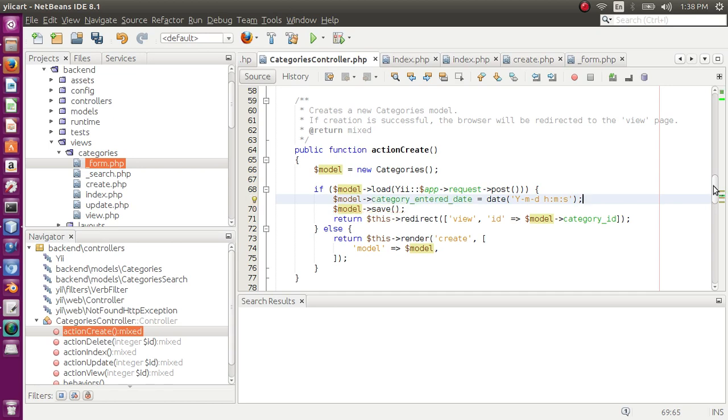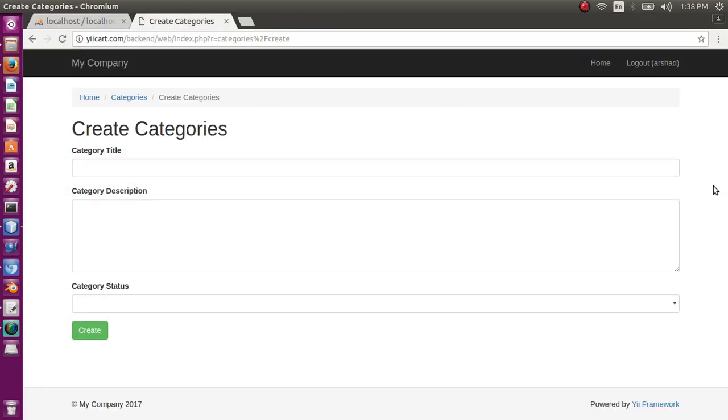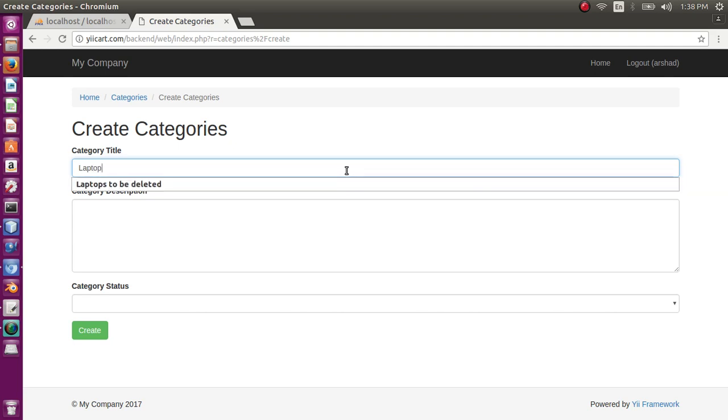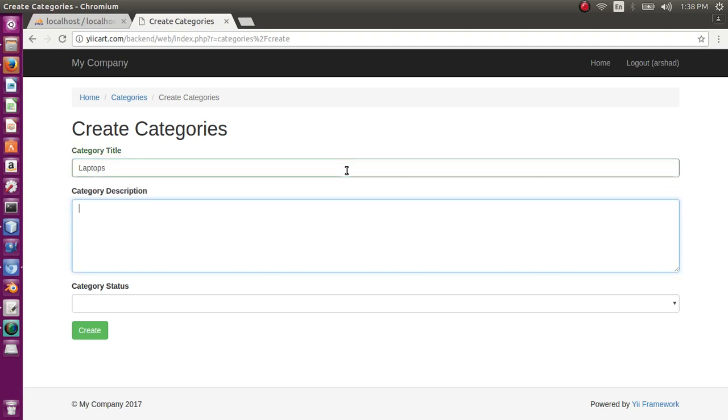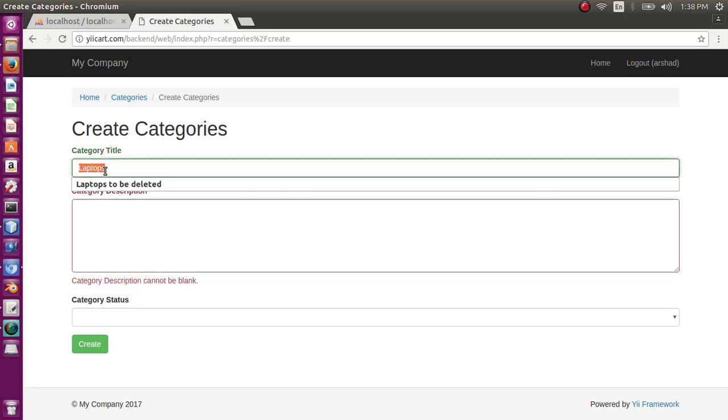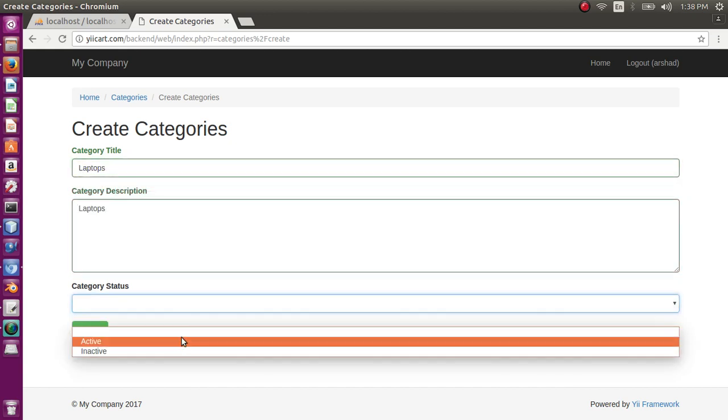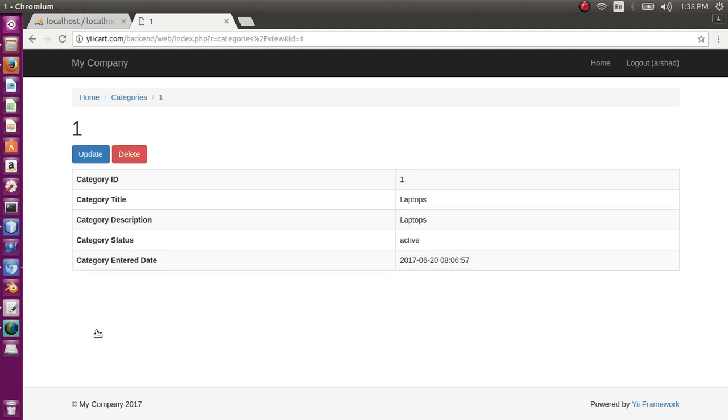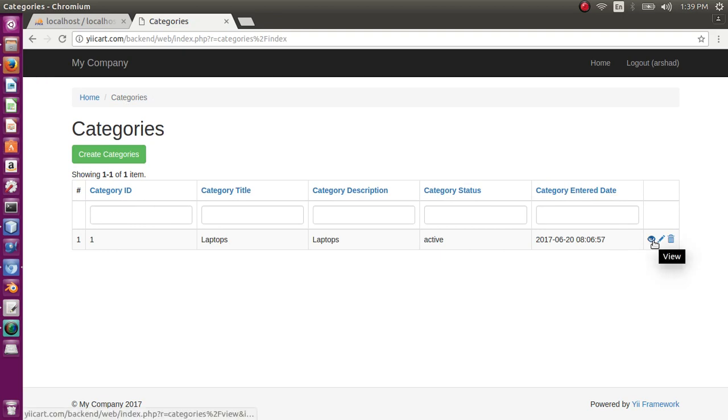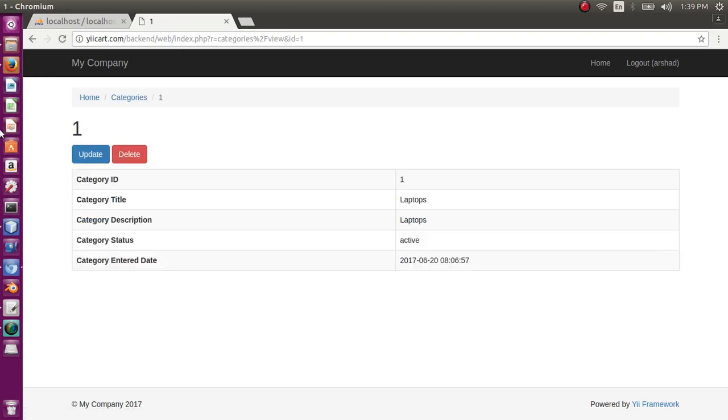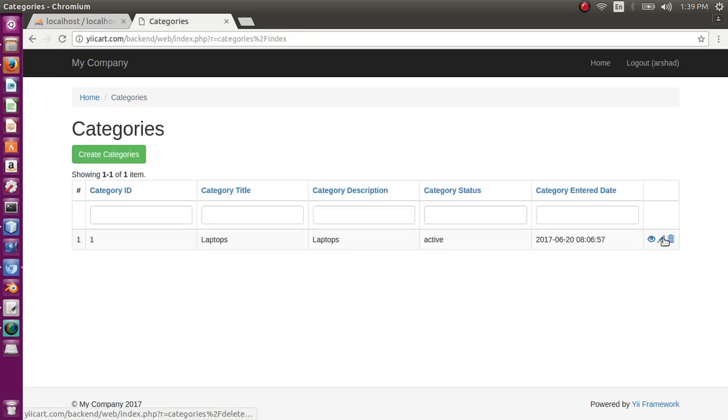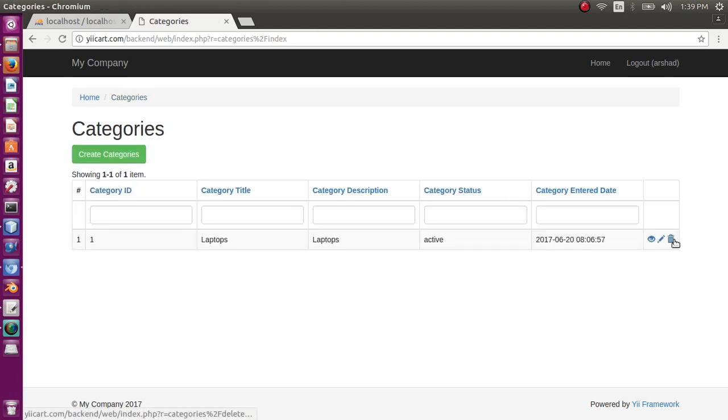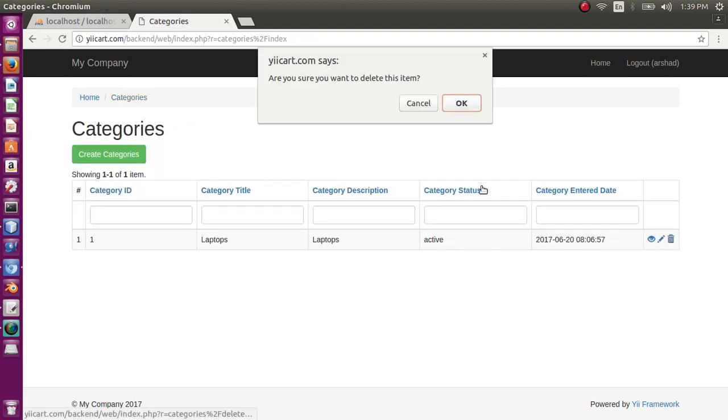Let's save the page and now refresh. Now let me add some categories. For now I want the first category to be laptops. Category should be active. Create. Okay, so now in the index I have category title, description, category status, and enter date. I can view this and I can edit this also. I can delete but let's not delete it.